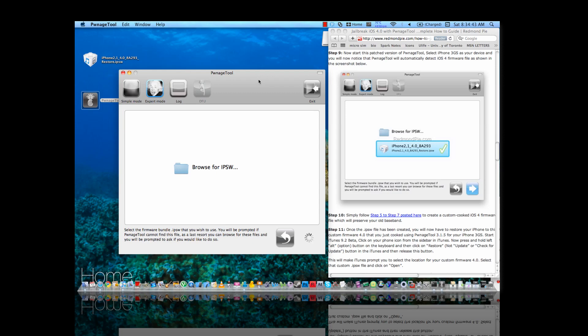Now I'm not going to jailbreak because I'm not into jailbreaking anymore. I'm just showing you guys how to do it, so that's it for now. I'll see you next time.